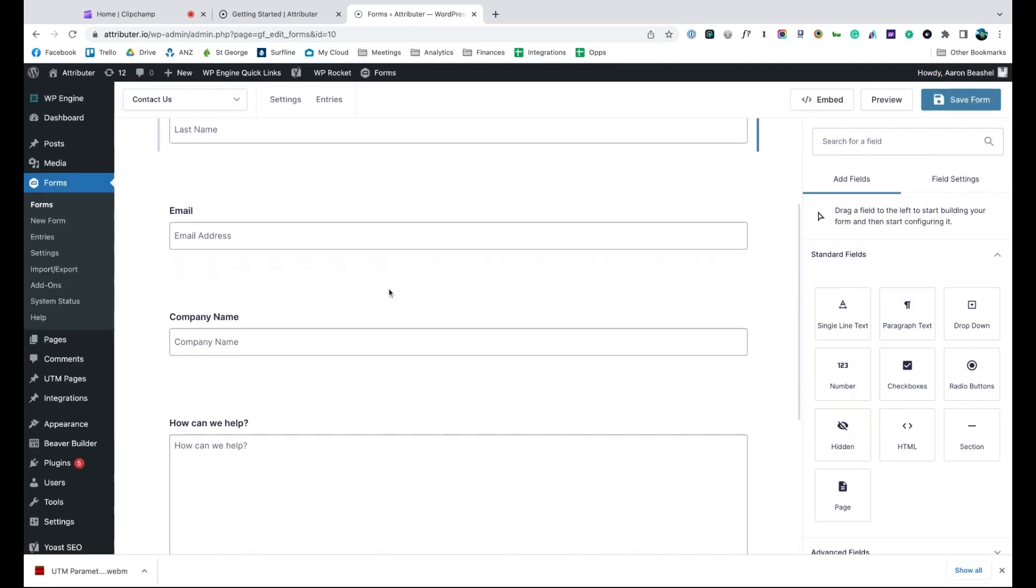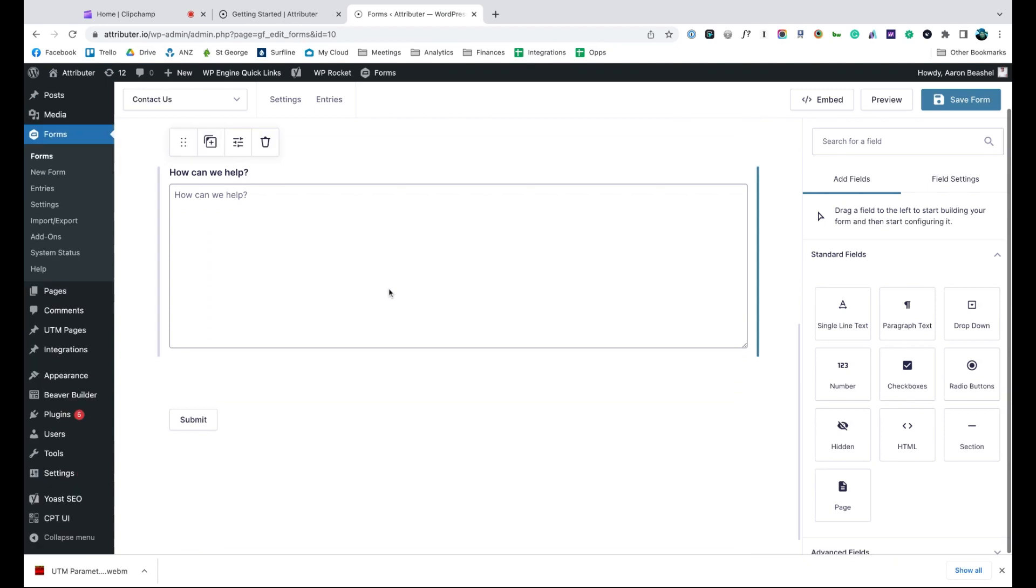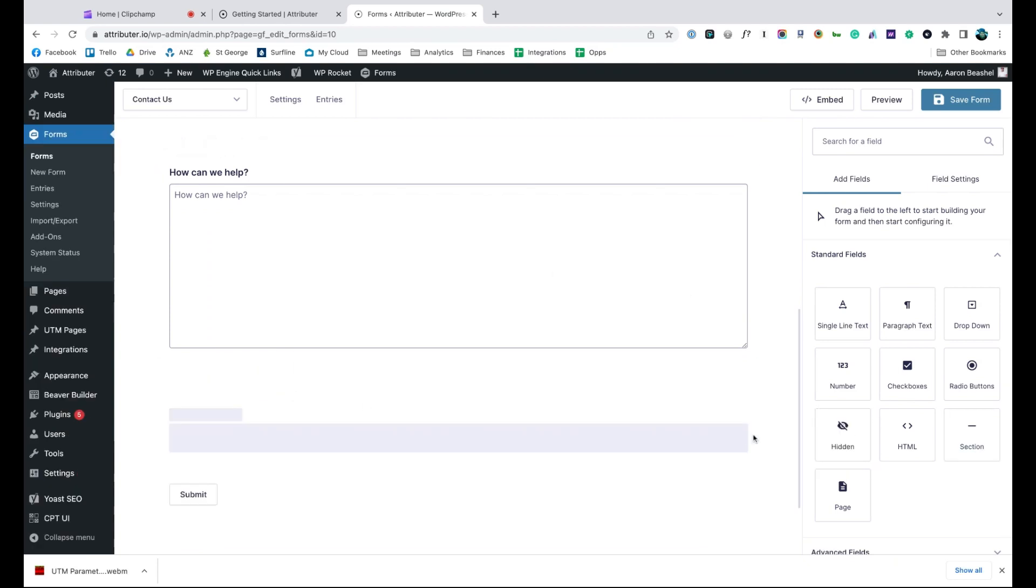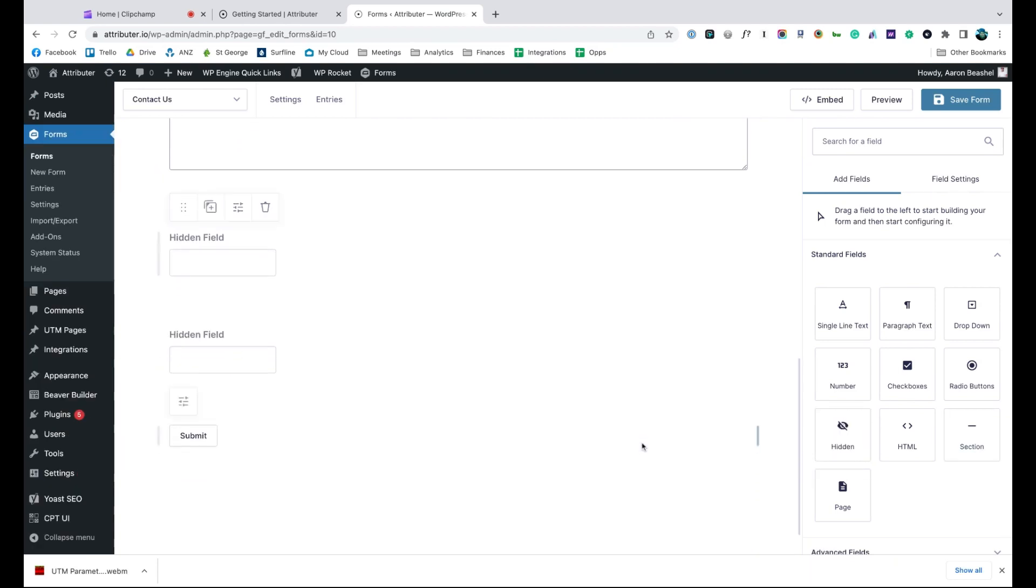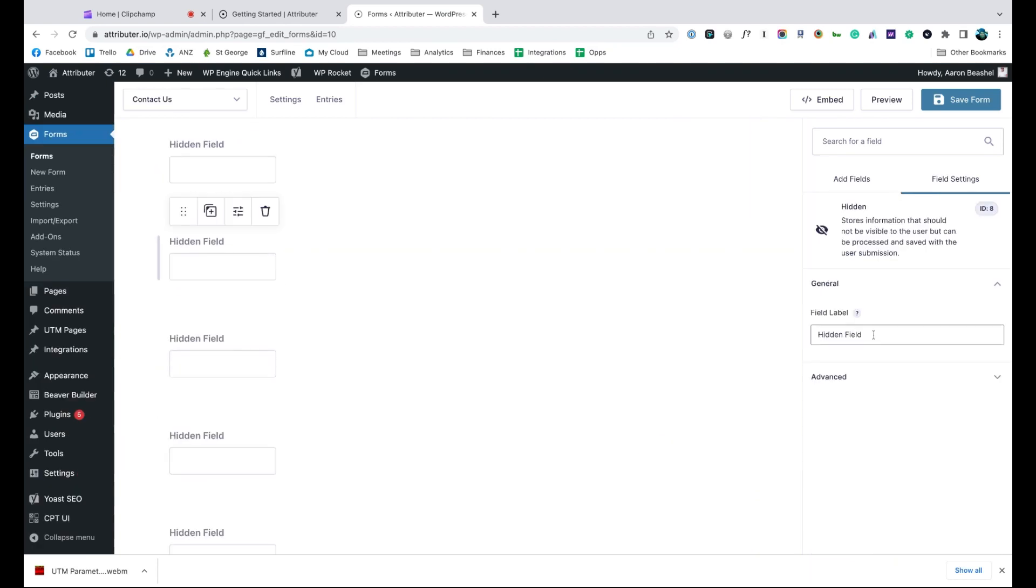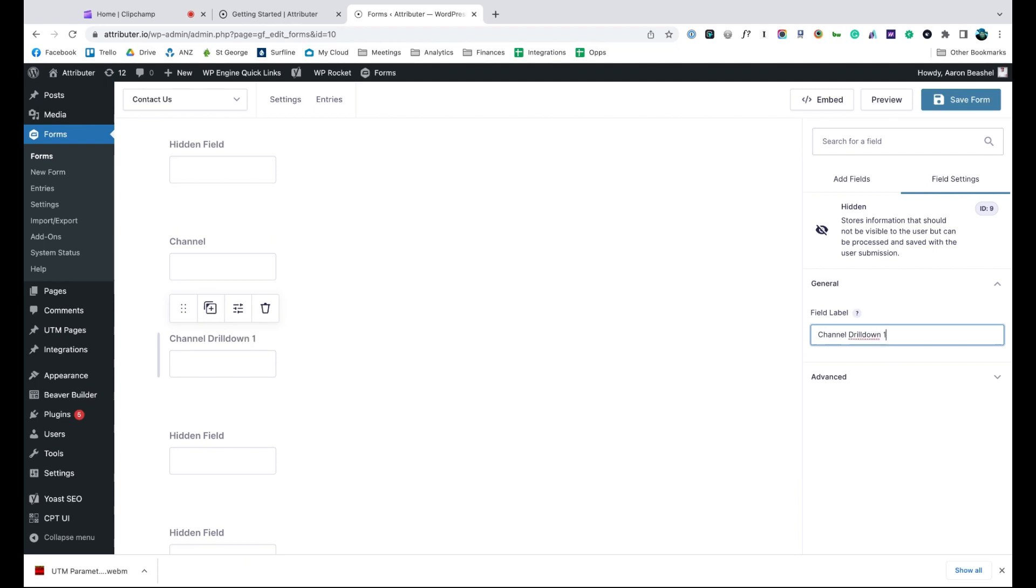Now go to the form you want Attributer to work with and drag and drop seven hidden fields to the bottom of the form. Open up each of these form fields and give it a name and default value. That's it, you're done!